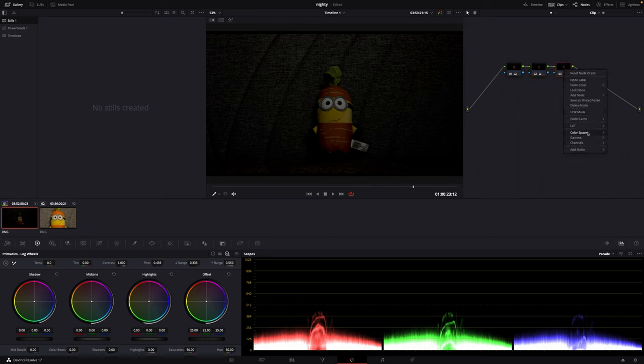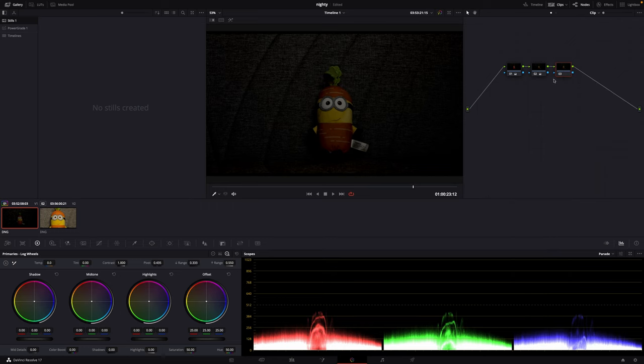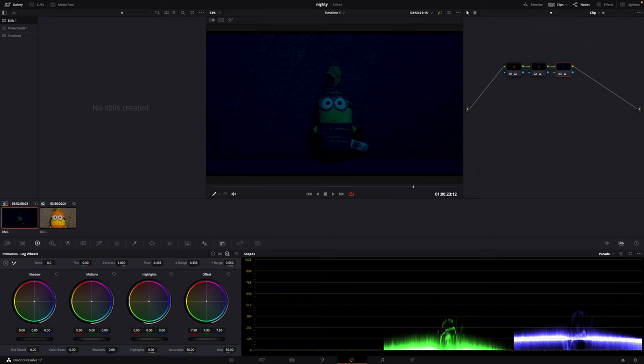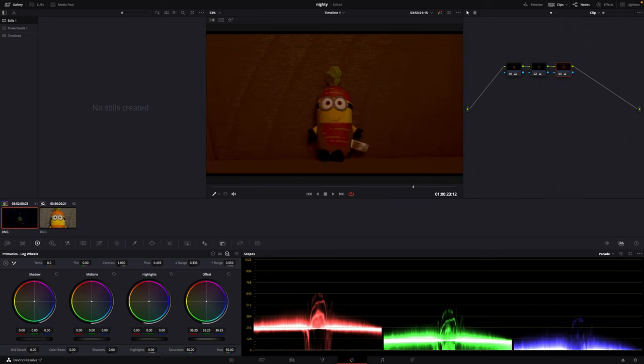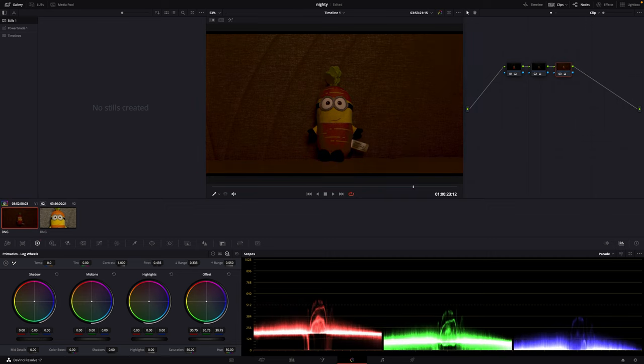We go to the third node and set the color space to LAB. Now when we go and put down the offset, what happens is that it goes into the blue tone. If we go up, it goes to red.